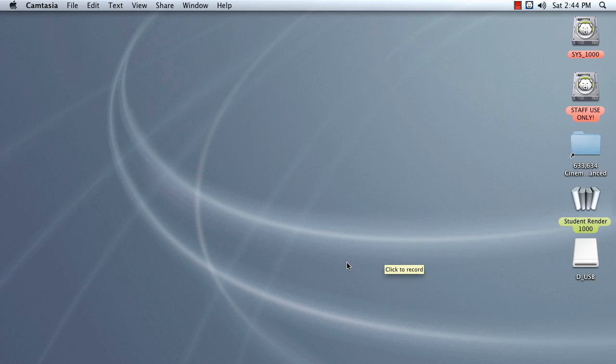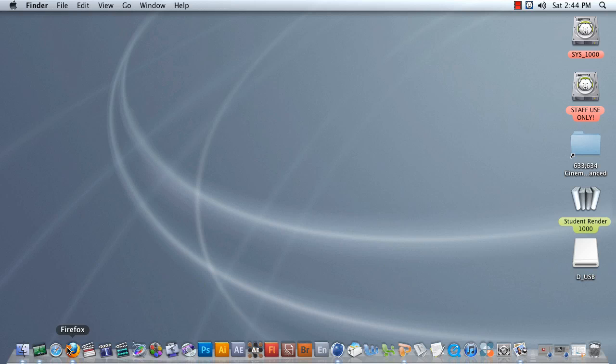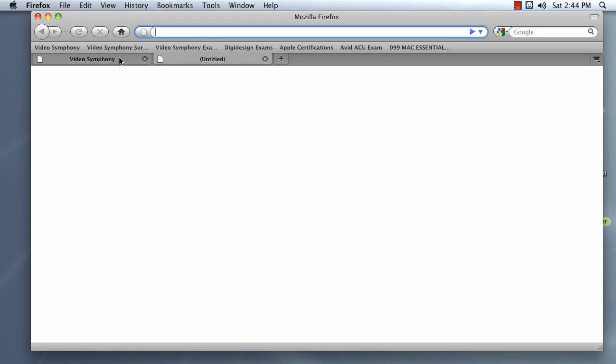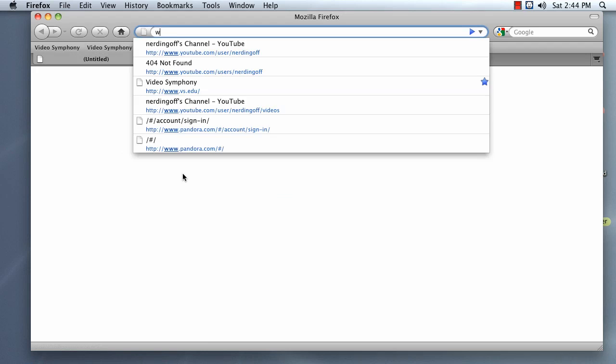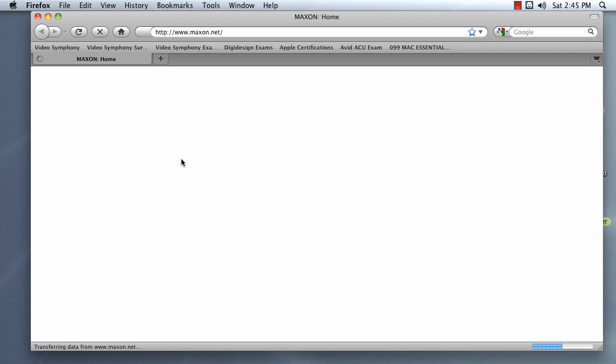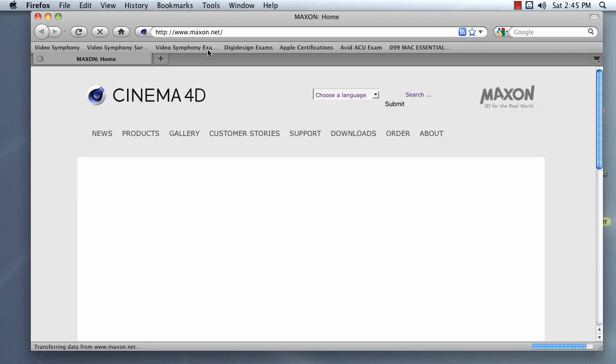In this video, I'm going to go over how to install the Cinema 4D plugin for After Effects. So to start, open up your browser and navigate to Maxon's website, www.maxoncomputer.com or maxon.net.